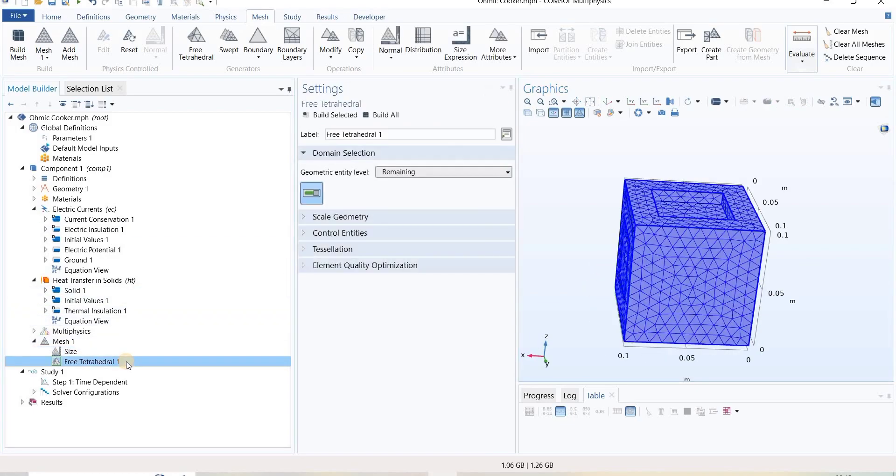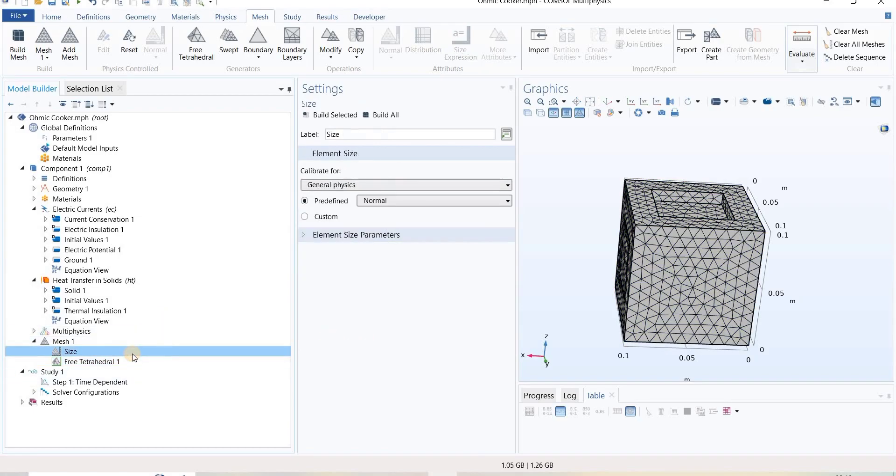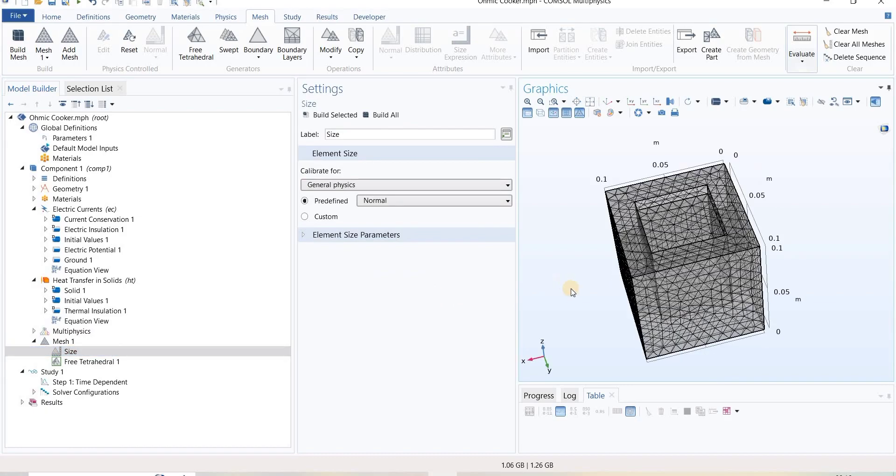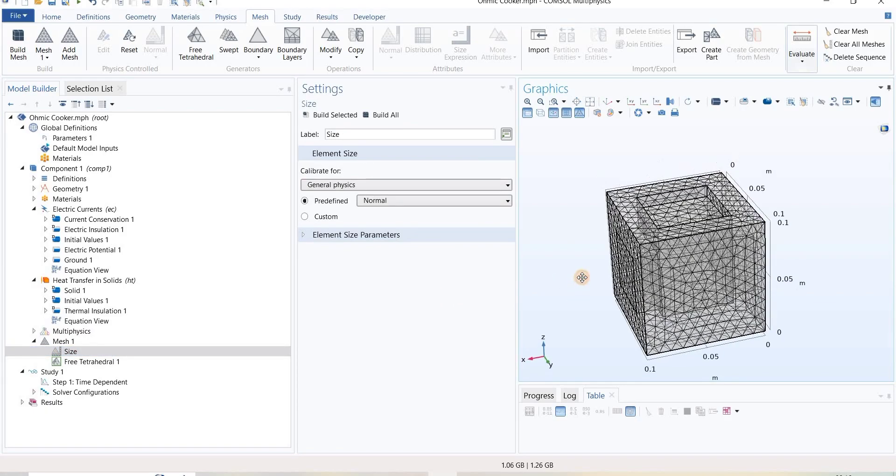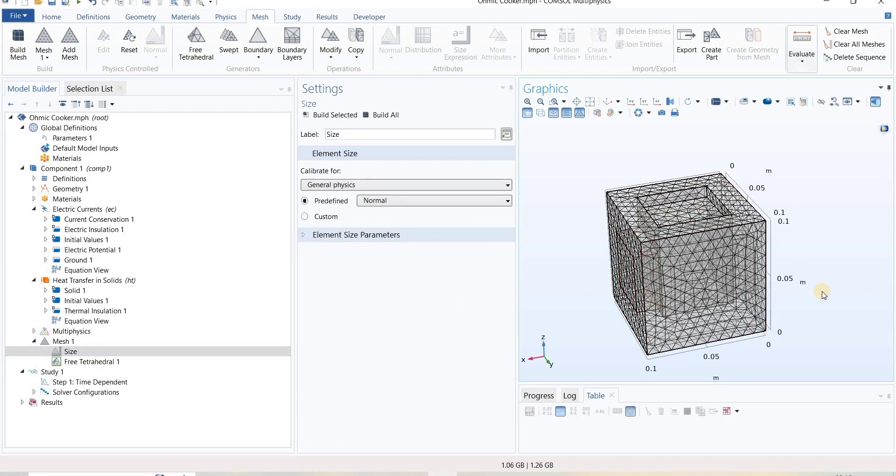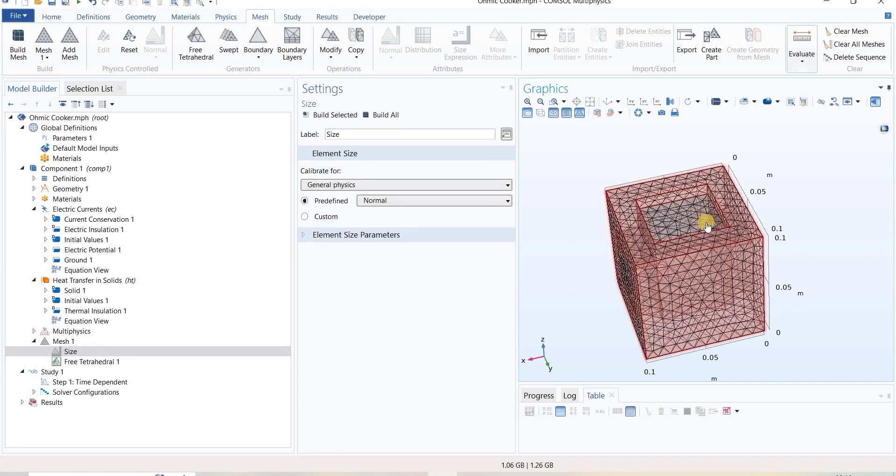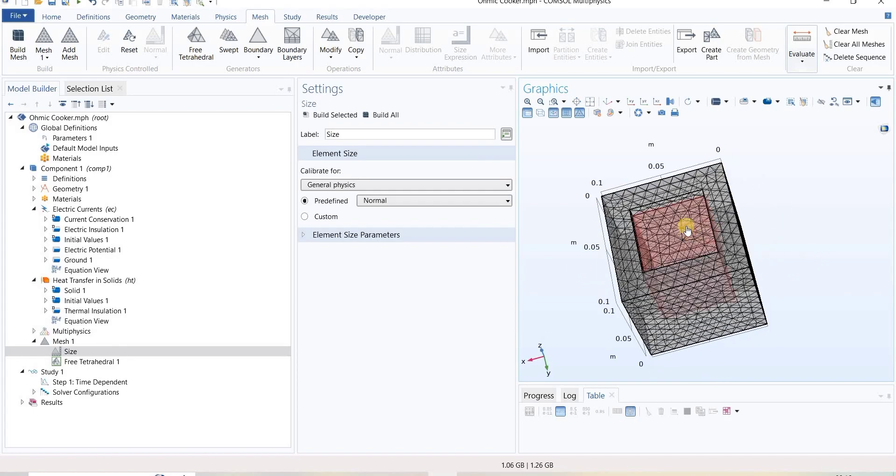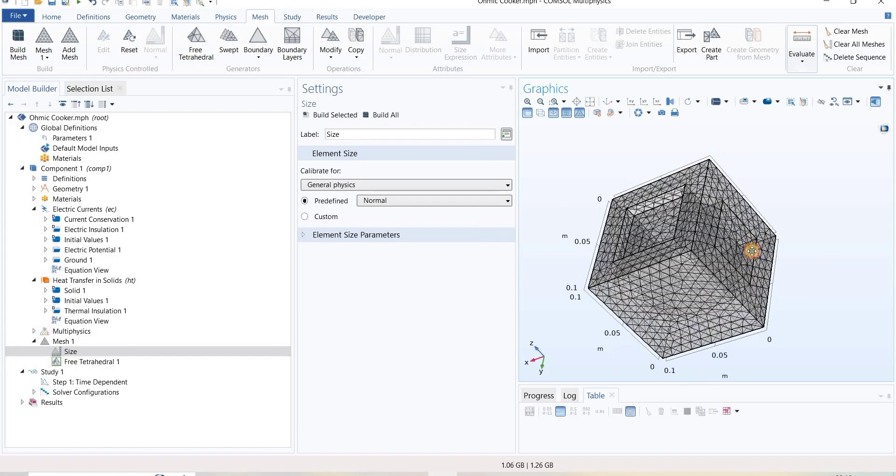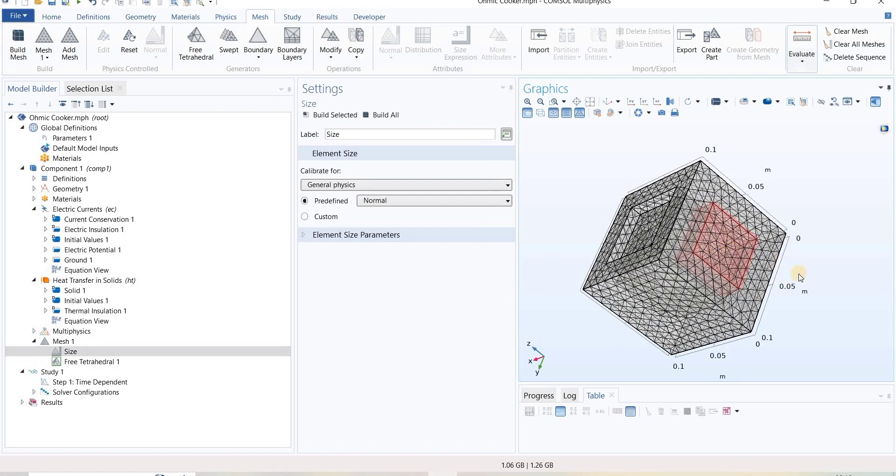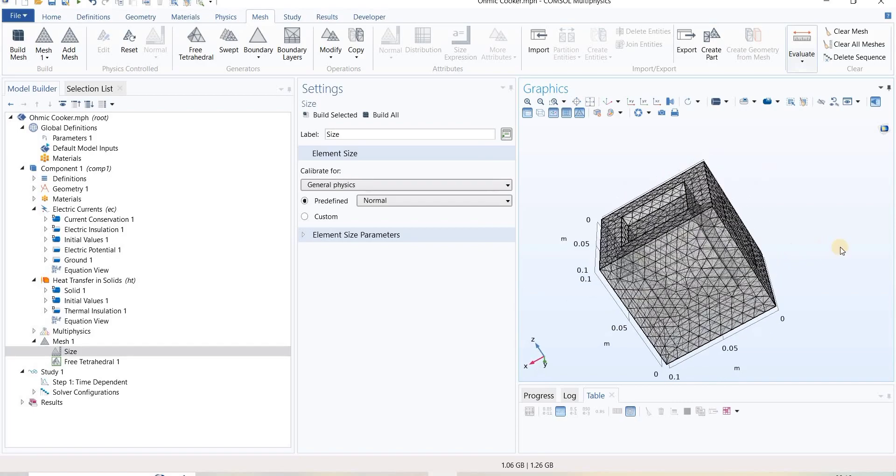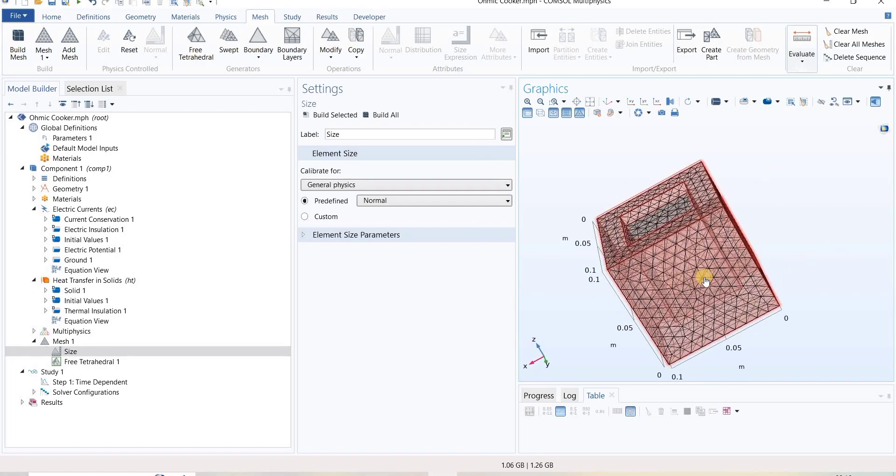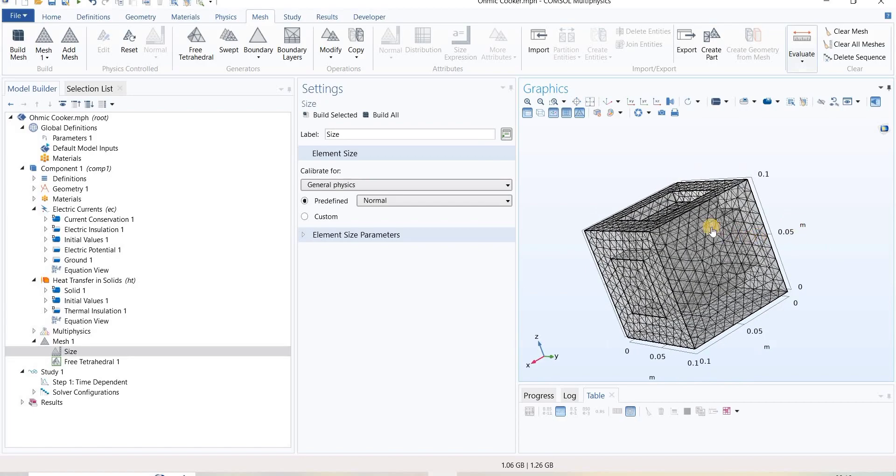Our focus is the heating zone which involves the electrodes and this sample. This chamber is not important for me, so I want it to be more coarse, and these parts should be finer so that I will get good results.